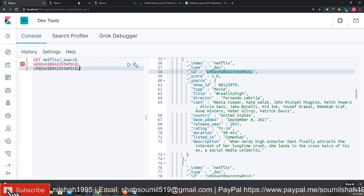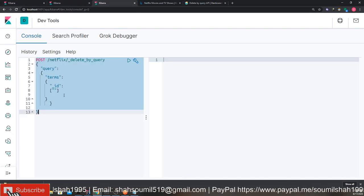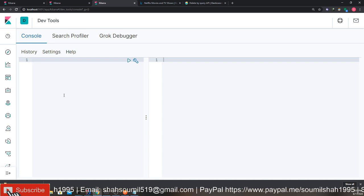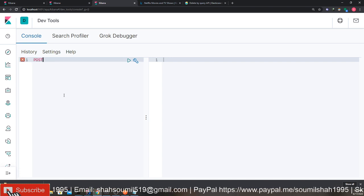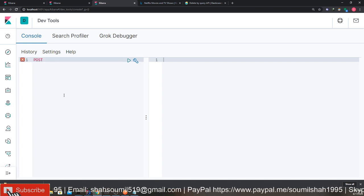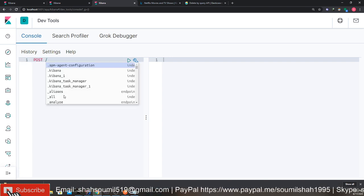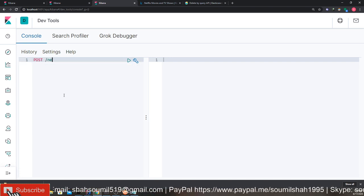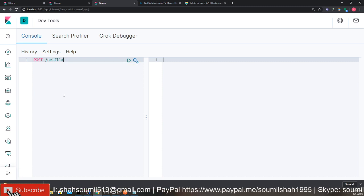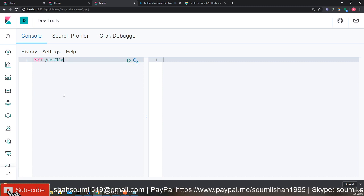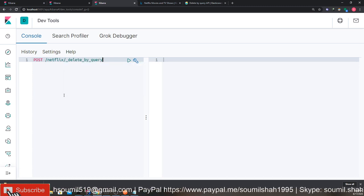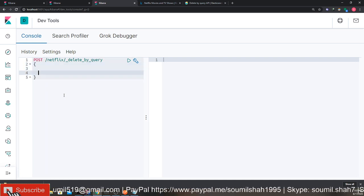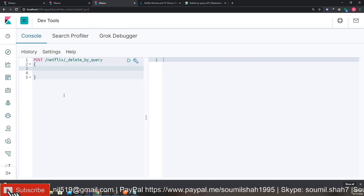What I'm going to do is right here on my Postman, I'm going to use that query. We're going to make a post request, and then we're going to say the index name. In my case, the index name is Netflix. And what we're going to do is say delete by query and we want to get the query up.